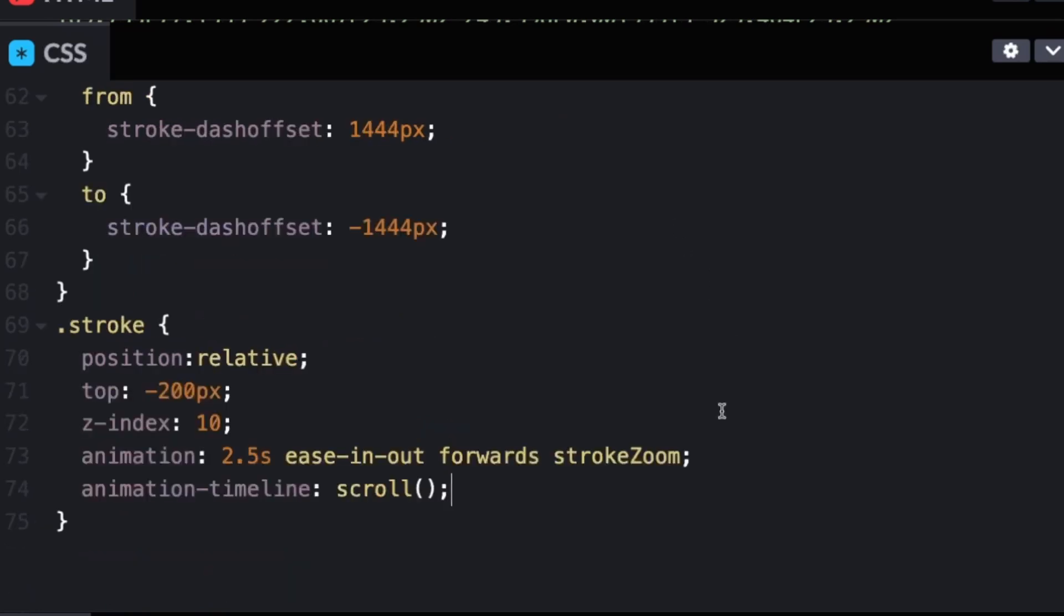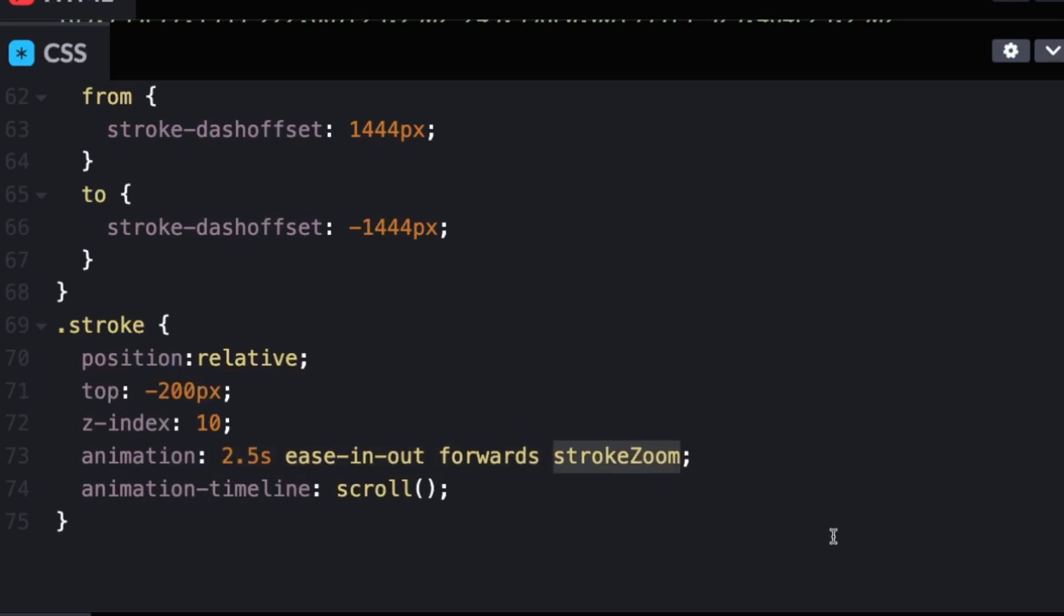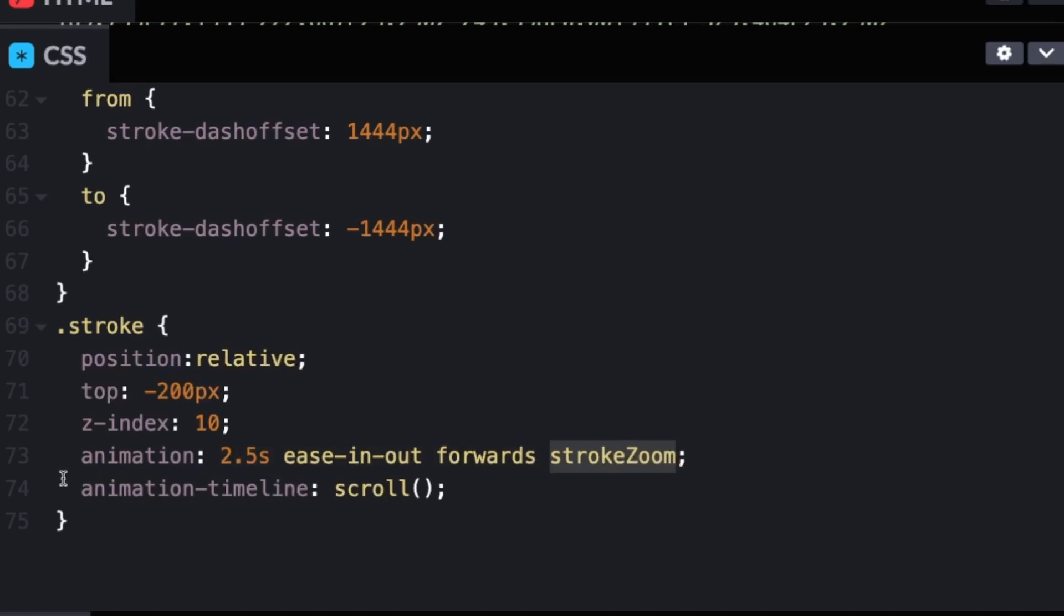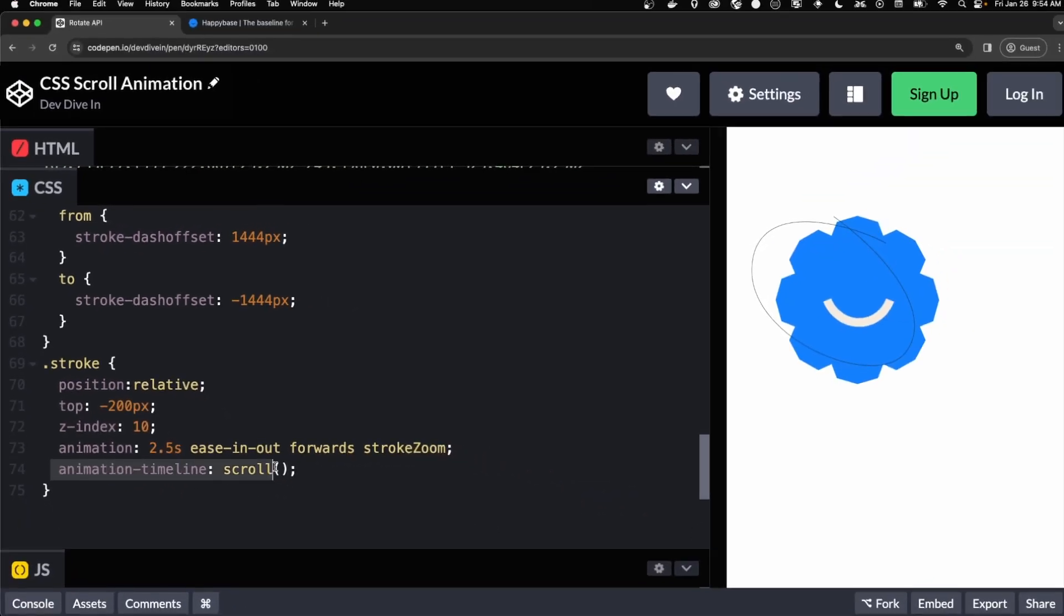So the zoom, we're going to add to the strokes container. And it's the same thing. We're the same animation that we're doing, but we're referring stroke zoom. And we're doing the scroll on the animation timeline.